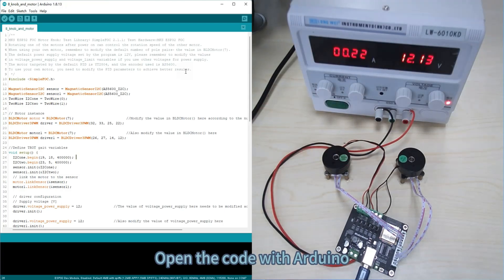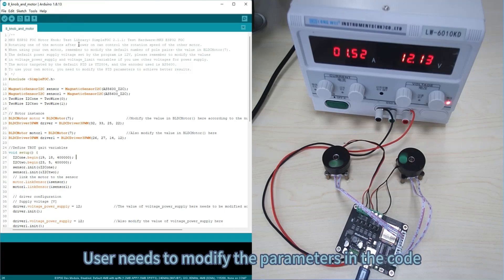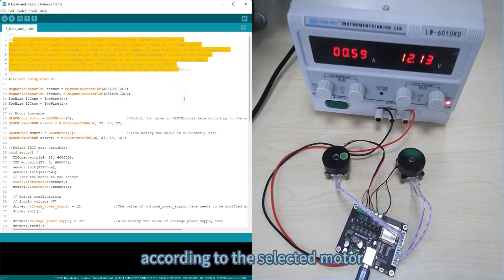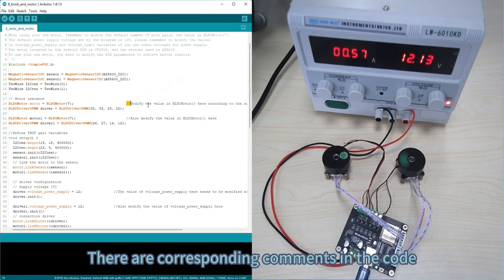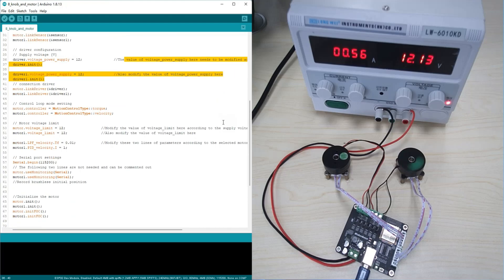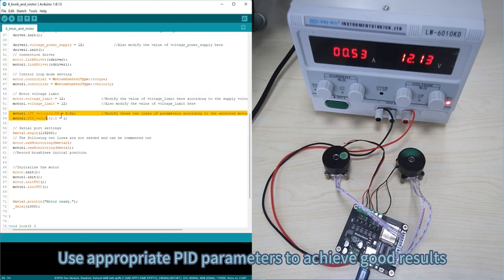Open the code with Arduino. The user needs to modify the parameters in the code according to the selected motor. There are corresponding comments in the code. Use appropriate PID parameters to achieve good results.